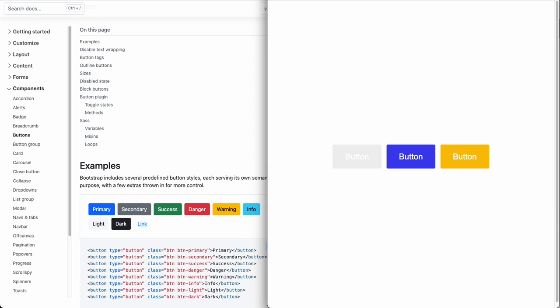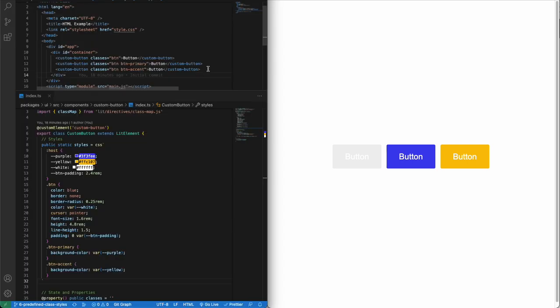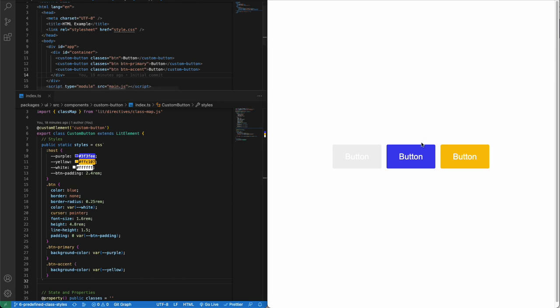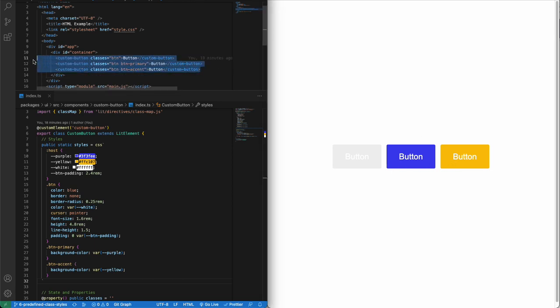Now let's get started. As we can see, we use the custom button tag where we pass the button class to style the shared CSS and then BTN primary and accent to style the color. In this way, we can reuse our component easily and style them across our project.